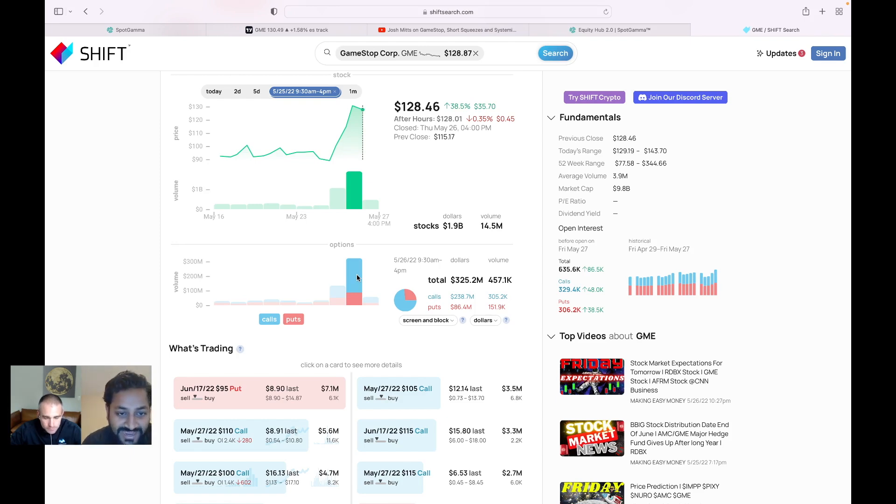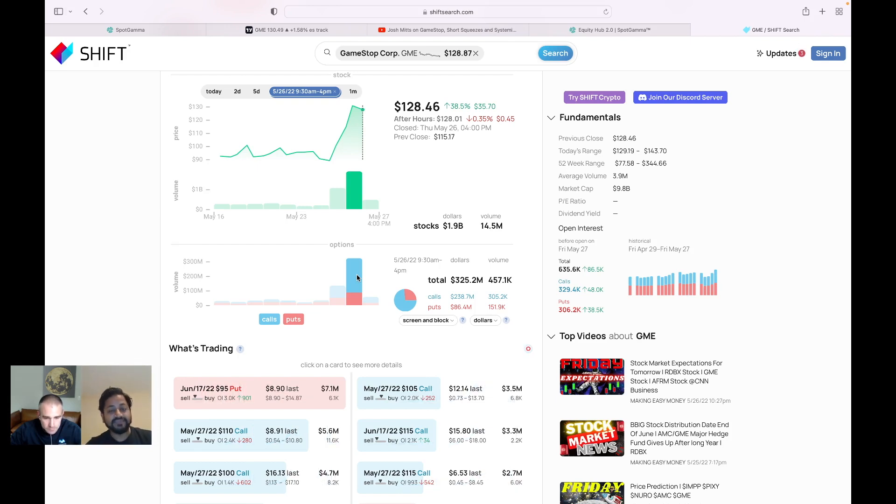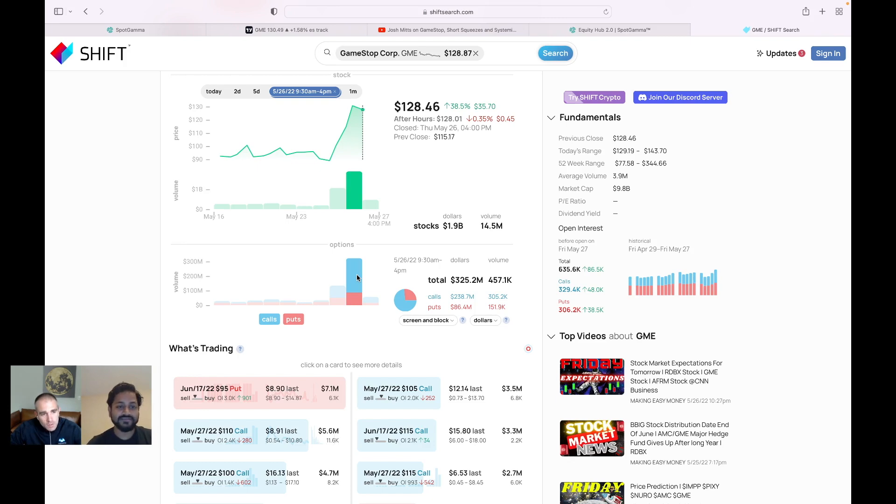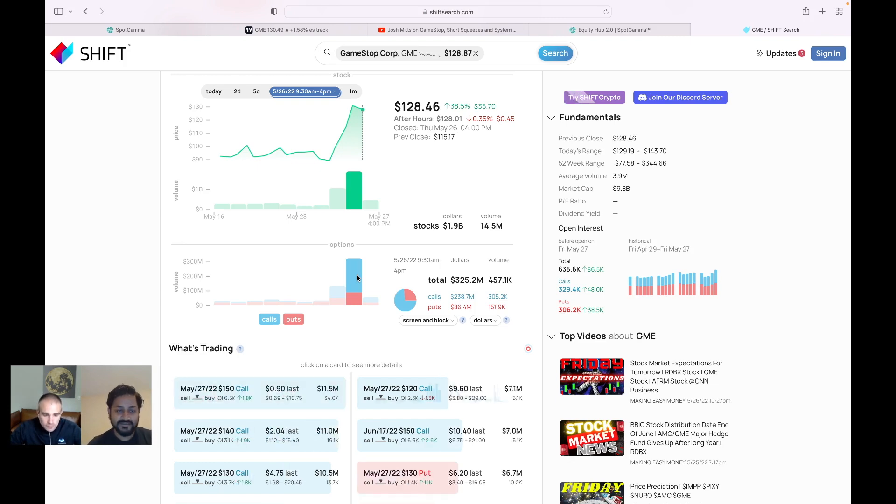Exactly. That this flow actually showed, hey, a lot of the retail people or whomever they are, a lot of people are getting involved in GameStop and there's a ton of activity.